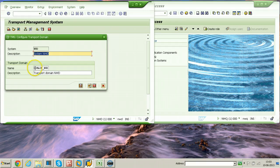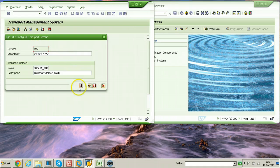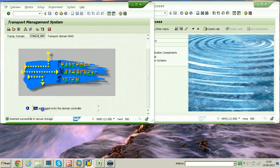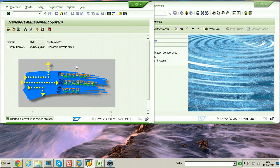We are going to add the next system into this domain using this configuration. The domain is DOMAIN_NWD and the SID of this system is NWD. Click the save button to finish configuring TMS in this system. The TMS is now configured — scroll down and you will see you are logged on to the domain controller, because we configured TMS in this system first, which is why it became the domain controller.